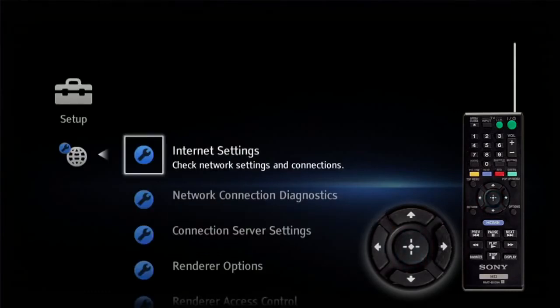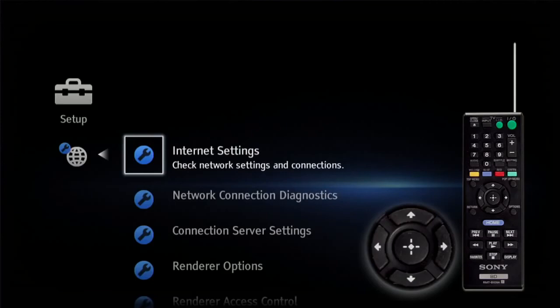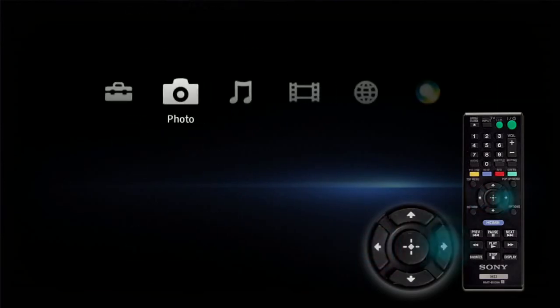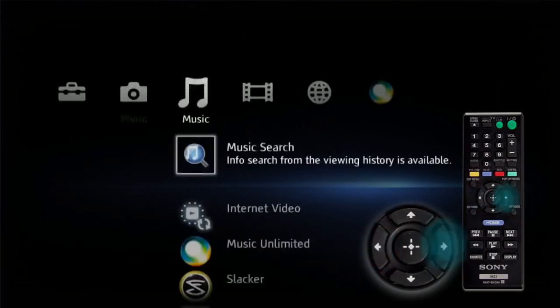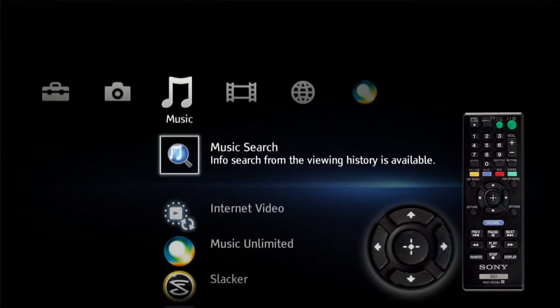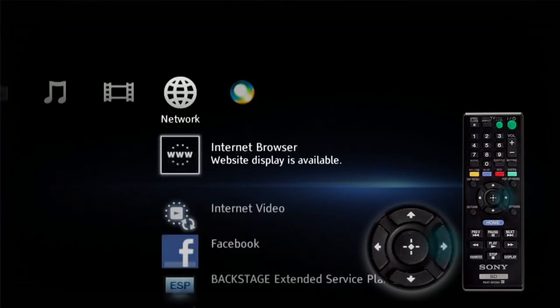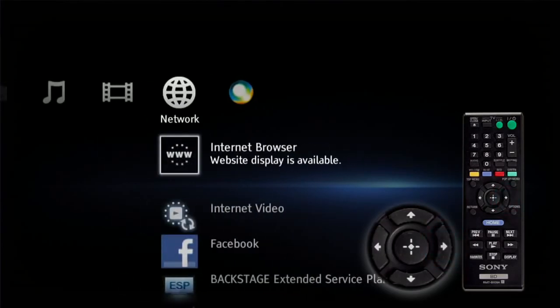We are now back at our home menu. We are connected, so let's go to the internet. Using your left arrow key, go back to network setting. Use the right arrow key to go to network. Highlight internet browser and press enter.